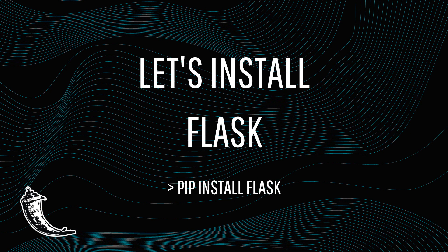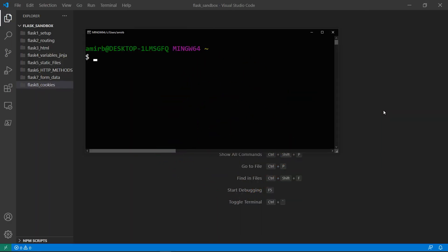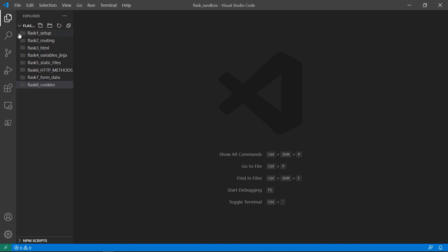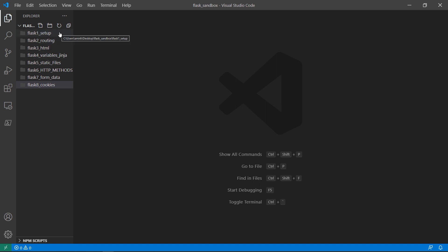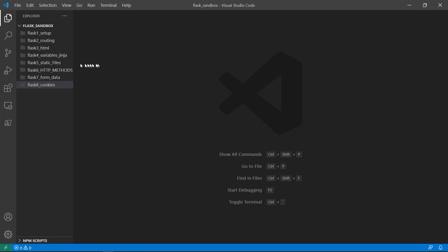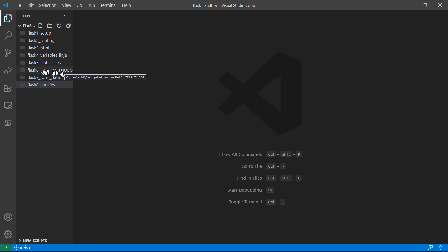Enough with the slides — let's install Flask. Open your terminal or command prompt and run pip install Flask with a capital F. Now let me walk you through the course plan. I have eight folders, and in each folder I'll create app.py. The topics covered are: setup, routing, rendering HTML, variables and Jinja, static files, how to render CSS, JavaScript and image files, HTTP methods with status codes, and form data including a brief touch on cookies.